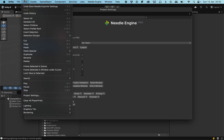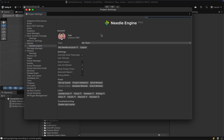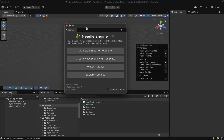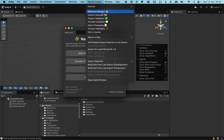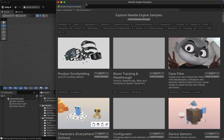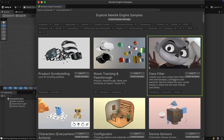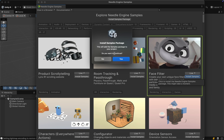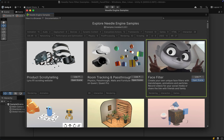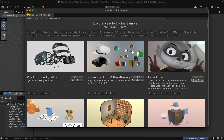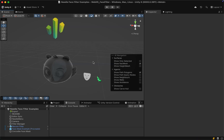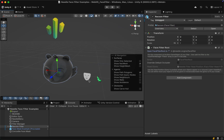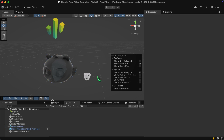If the Project Settings window didn't open for you, you can go to Edit and select Project Settings. If we close the window we can see the Needle welcome screen, which we could also open up here in the Needle Engine menu, and in either menu let's click on Explore Examples. Here we have a whole bunch of sample scenes that we can use to get started quickly, and we can already see the face filters here. Let's click on Install Sample, click Yes, and after some time all the samples should have been installed and we can open up the face filter sample.